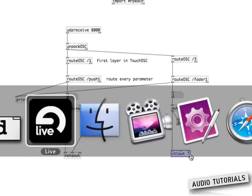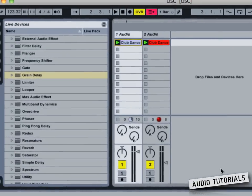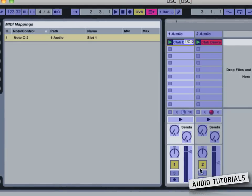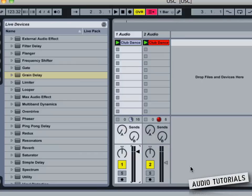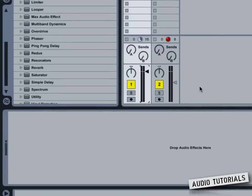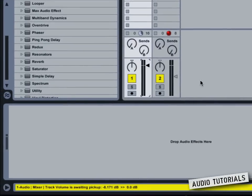When we go back to Ableton and enter MIDI mapping mode, let's say we want to control this volume slider with our ctlout and our iOS device. I just drag the fader on my iPhone, then leave MIDI map mode, and now you can see that I can move this volume fader directly from my iPhone.